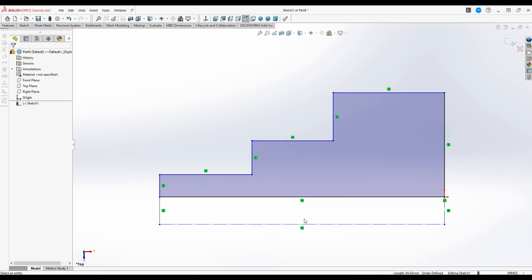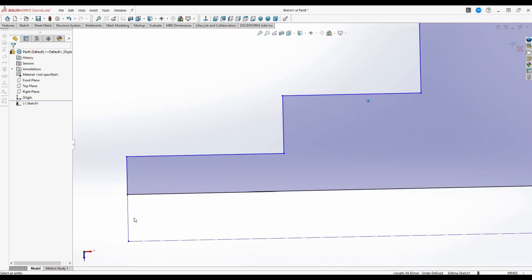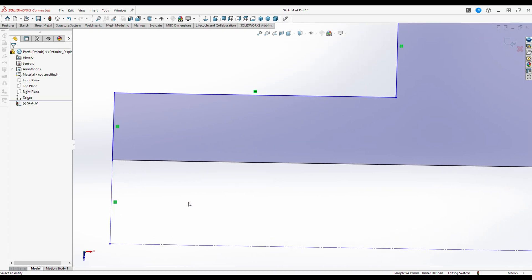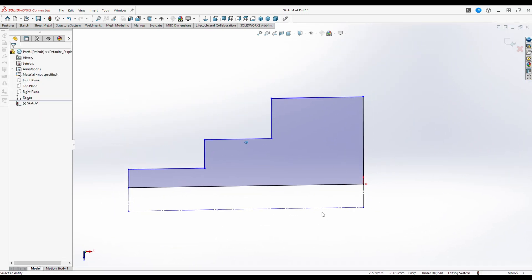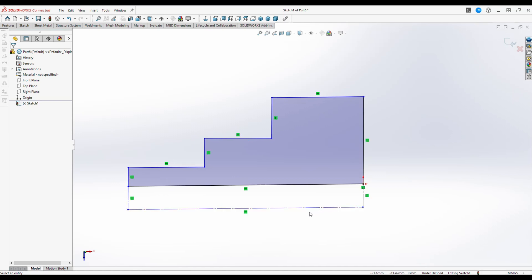There you go — that one's a construction line, and this one is too. So we've got this set up now. This is going to revolve around this axis, which automatically means that the distance here is equal to the radius of the circle you want in your object — being half of the diameter.